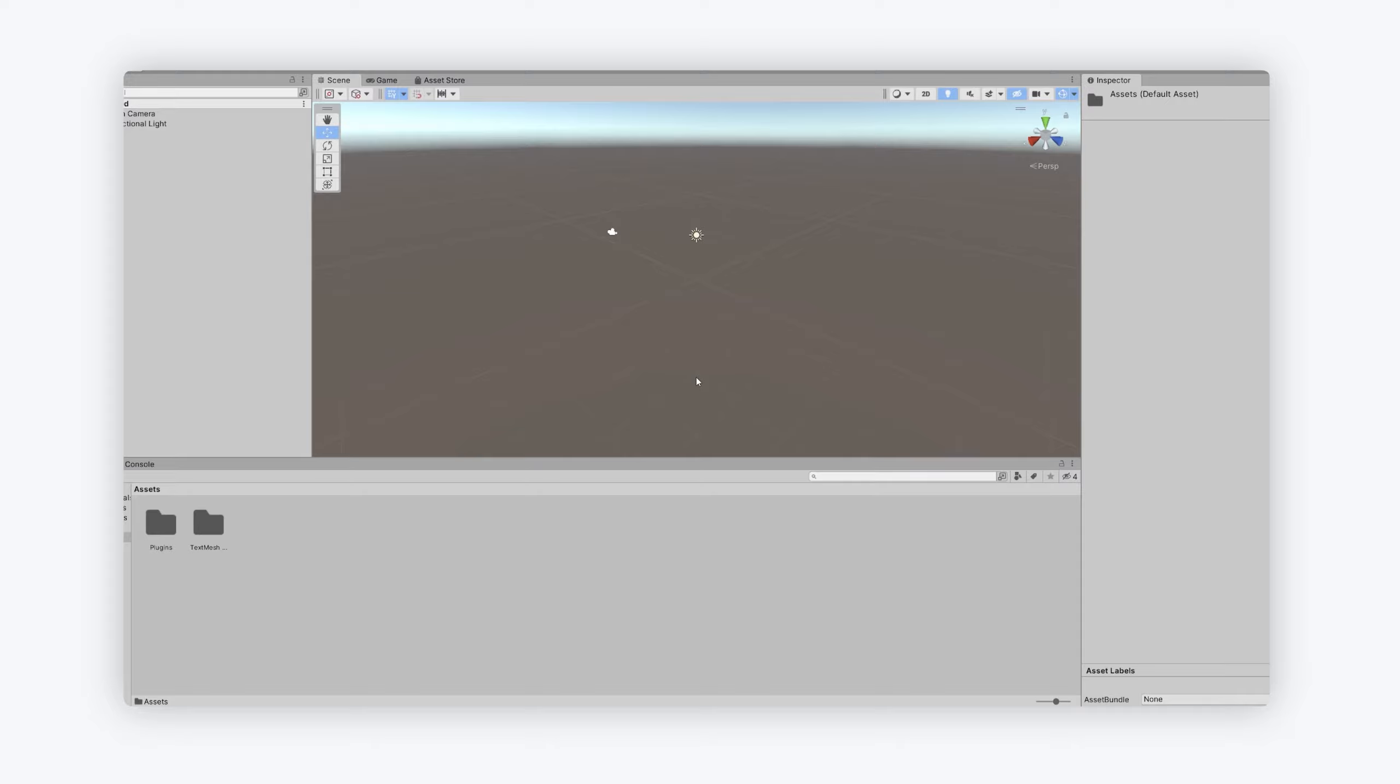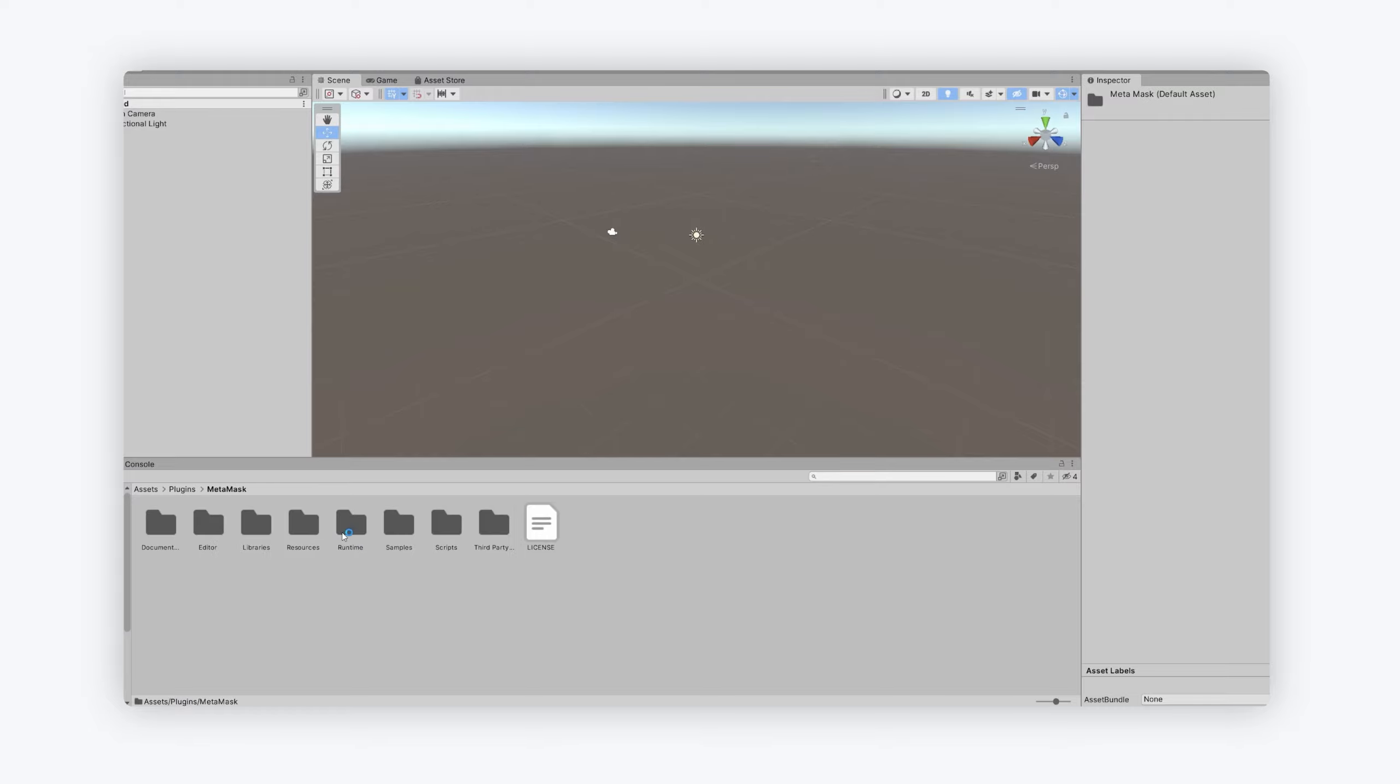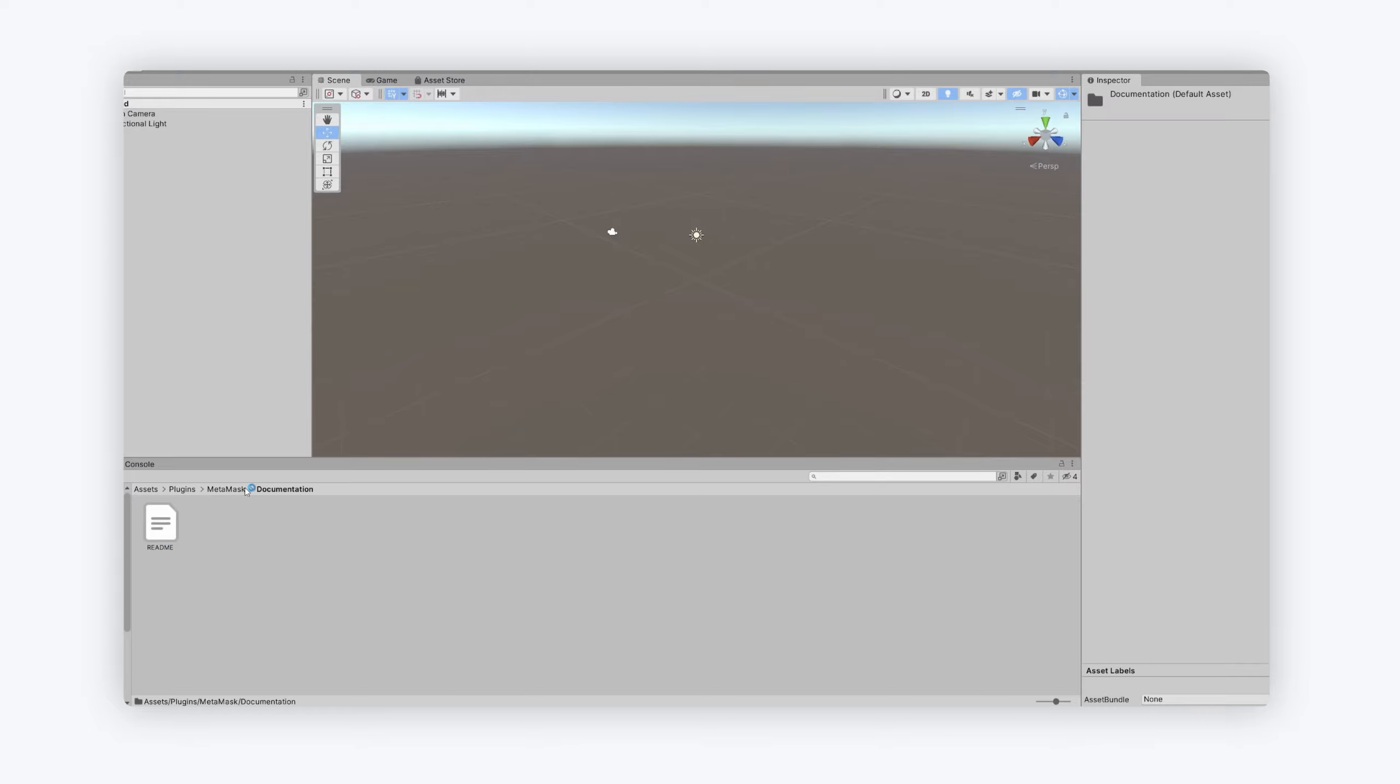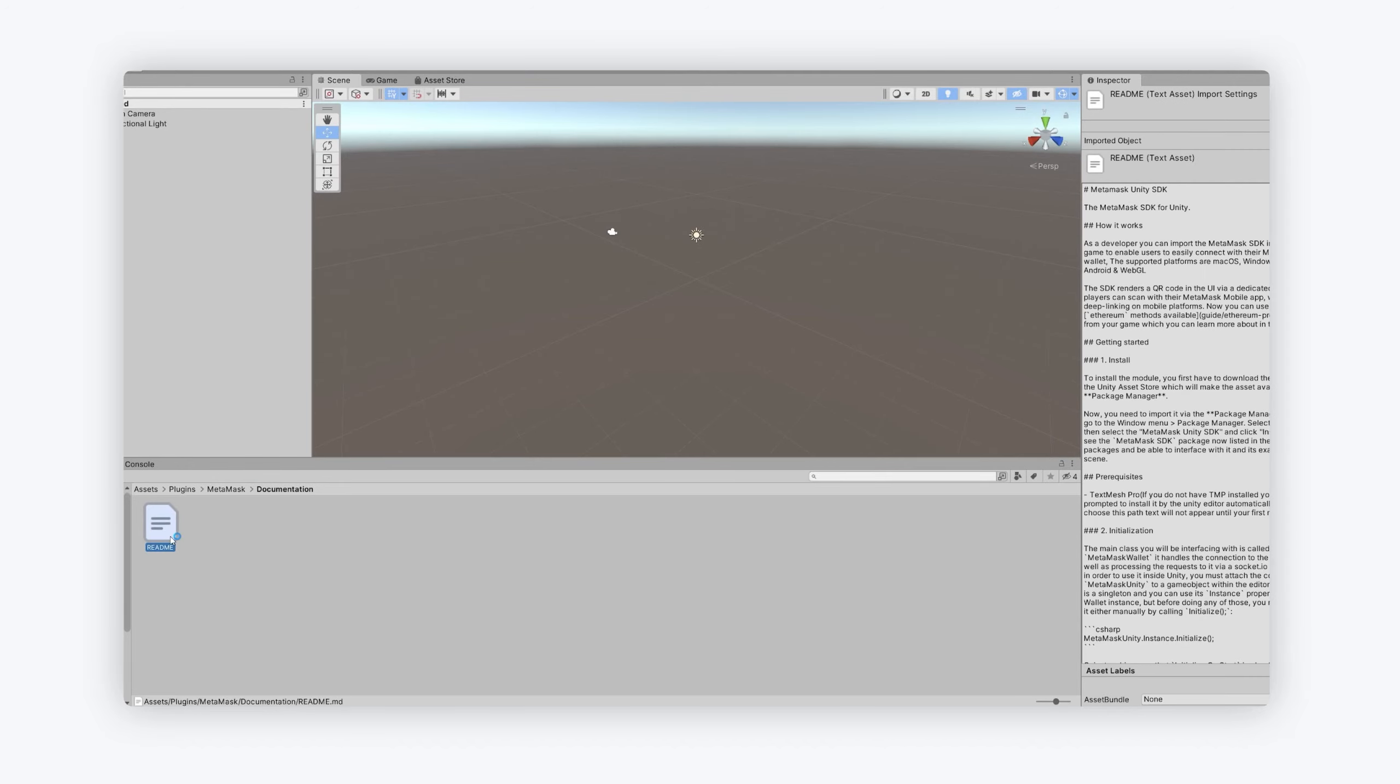The first step we always recommend is to navigate to the plugins folder and go to MetaMask. These folders here are for static and dynamic libraries and hence why they are where they are. So we've got the documentation and always recommend reading that first, that's your first step.